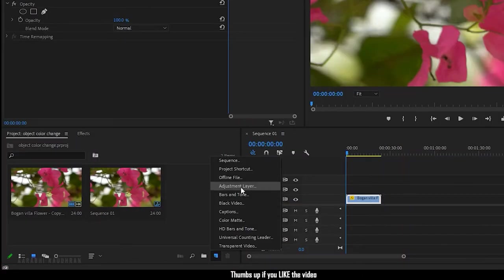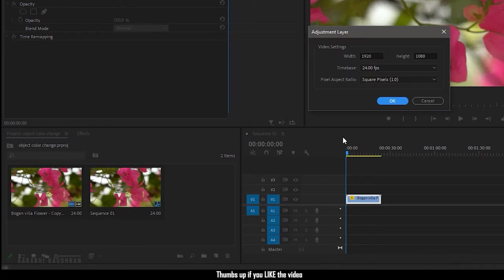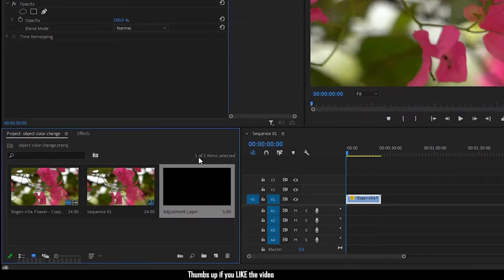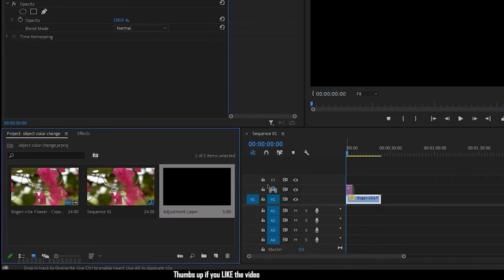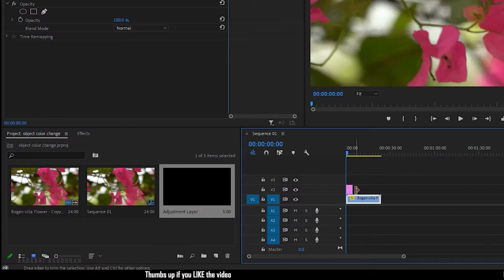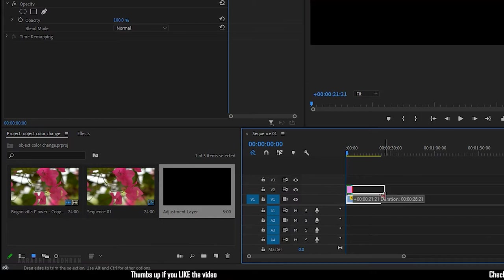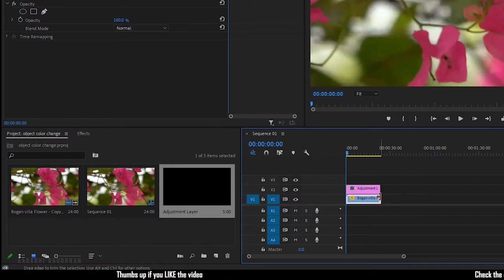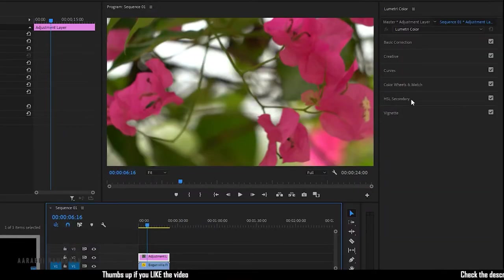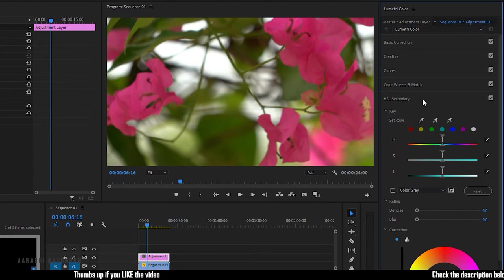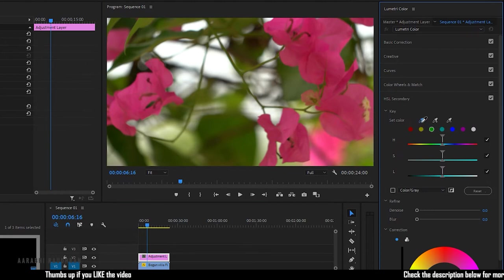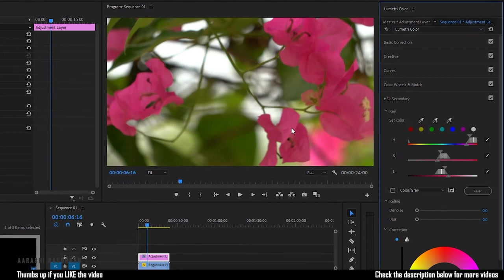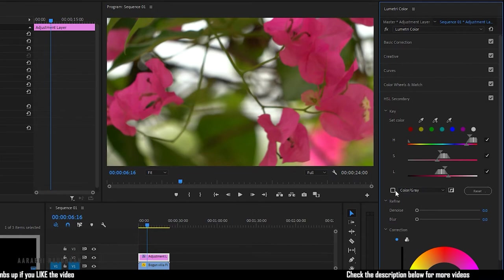Create a new adjustment layer. Go to the Lumetri panel and open up the HSL secondary option. Grab the color pick tool and select the color of the object which you want to change.